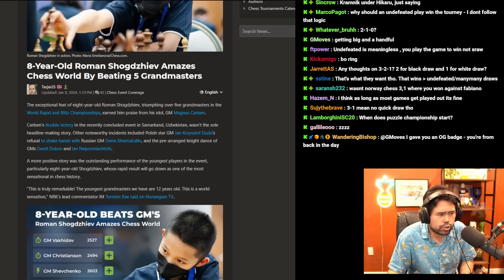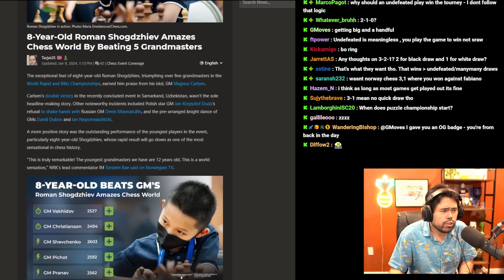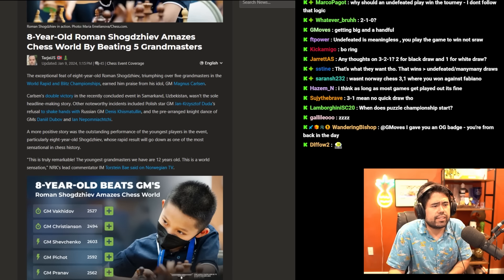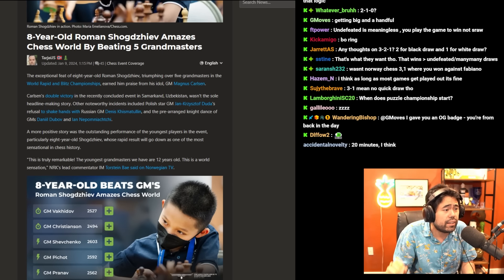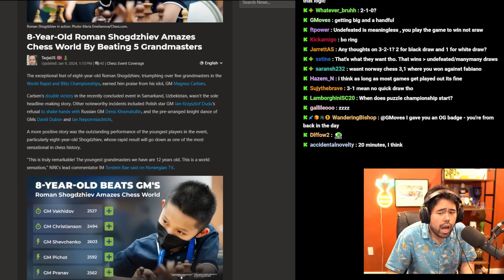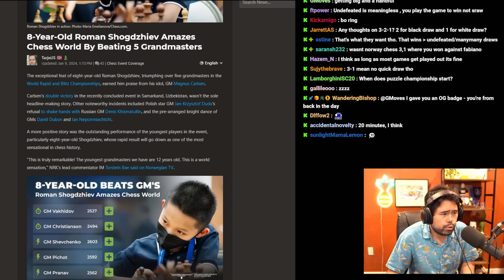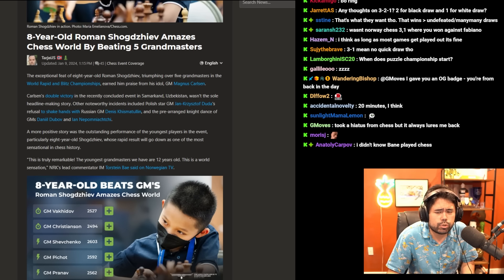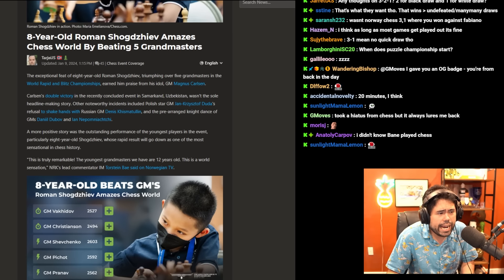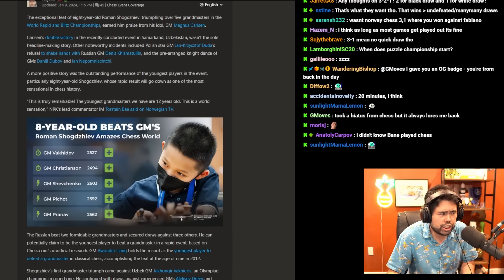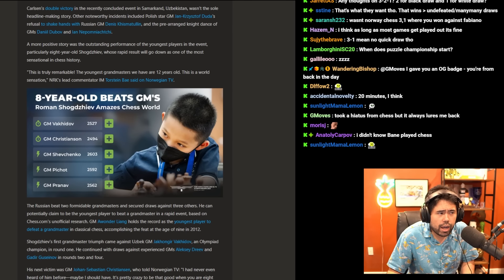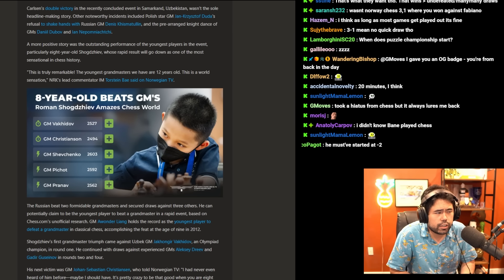Carlsen's double victory in the recently concluded event in Samarkand, Uzbekistan wasn't the sole headline-making story. Other noteworthy incidents included Polish GM Jan Krzysztof Duda's refusal to shake hands with Russian GM Denis Khismatullin and the pre-arranged knight dance of GMs Daniil Dubov and Jana Schneider.